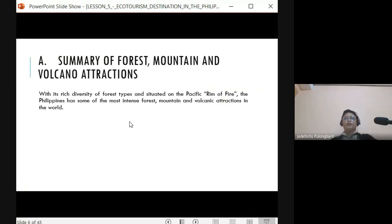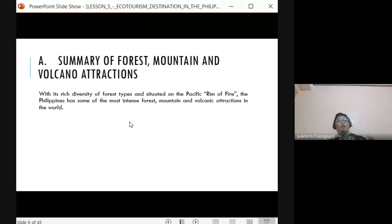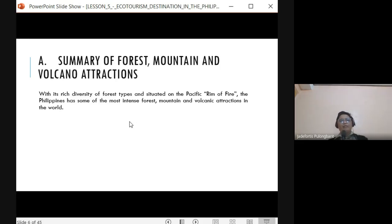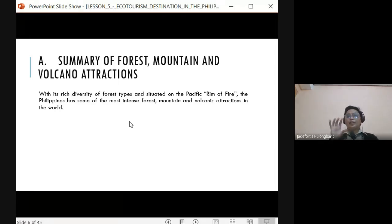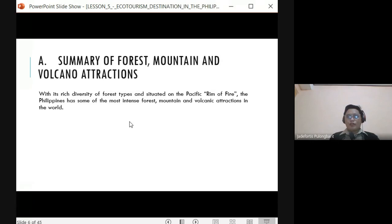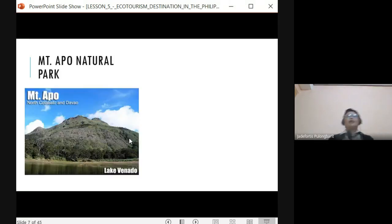Let's proceed to the summary of forest, mountain, and volcano attractions. Our country has many volcanoes because we are situated on the Pacific Ring of Fire. We have the most intense concentration of forest, mountain, and volcanic attractions, which are unique and very enticing for mountain climbers and trekkers.